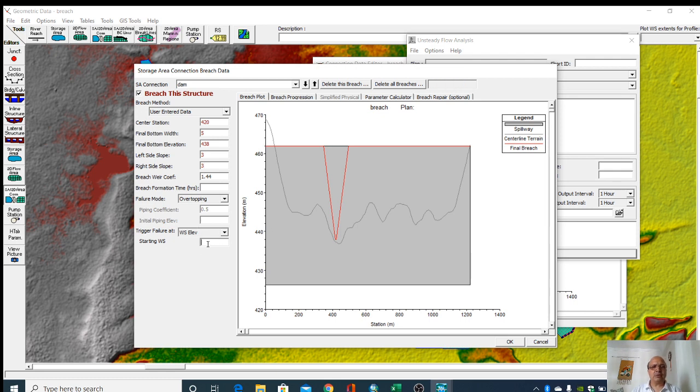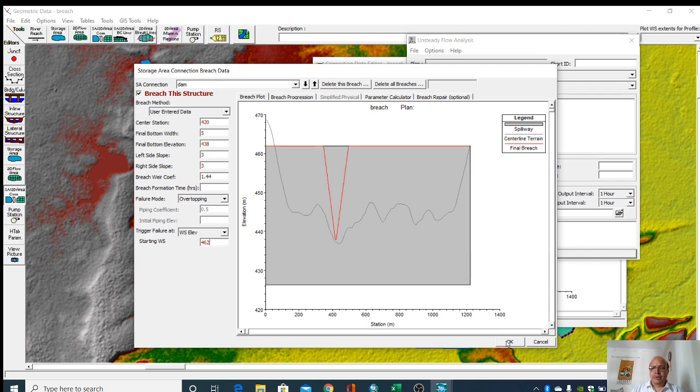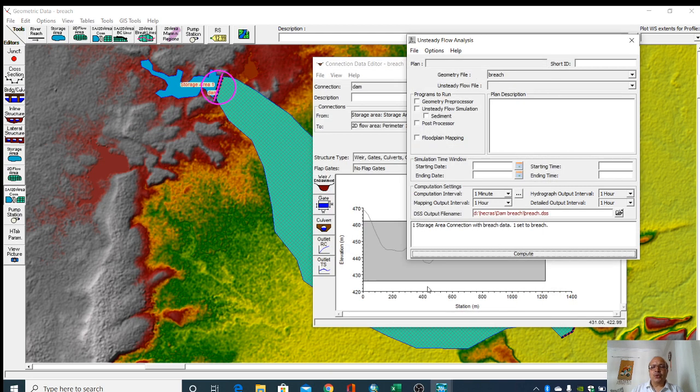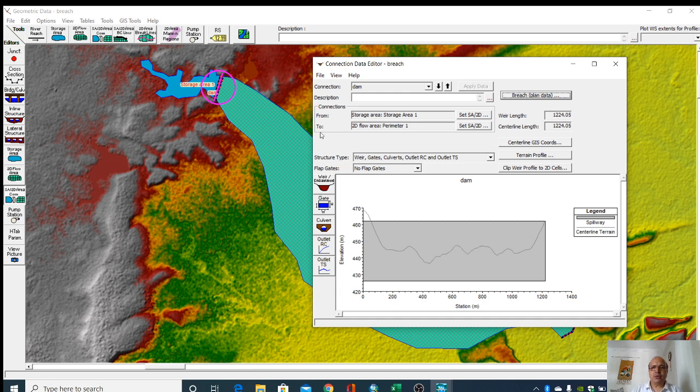Then starting interval, initial water elevation I have to give. We give 462. Click okay. So all these information related to this 2D flow area and mesh has been given.